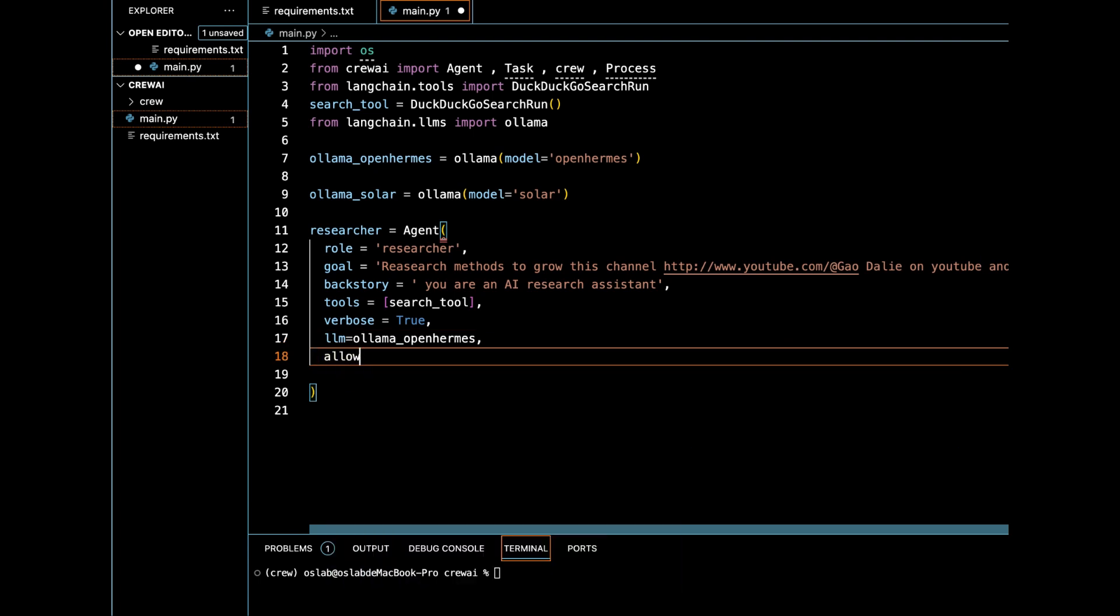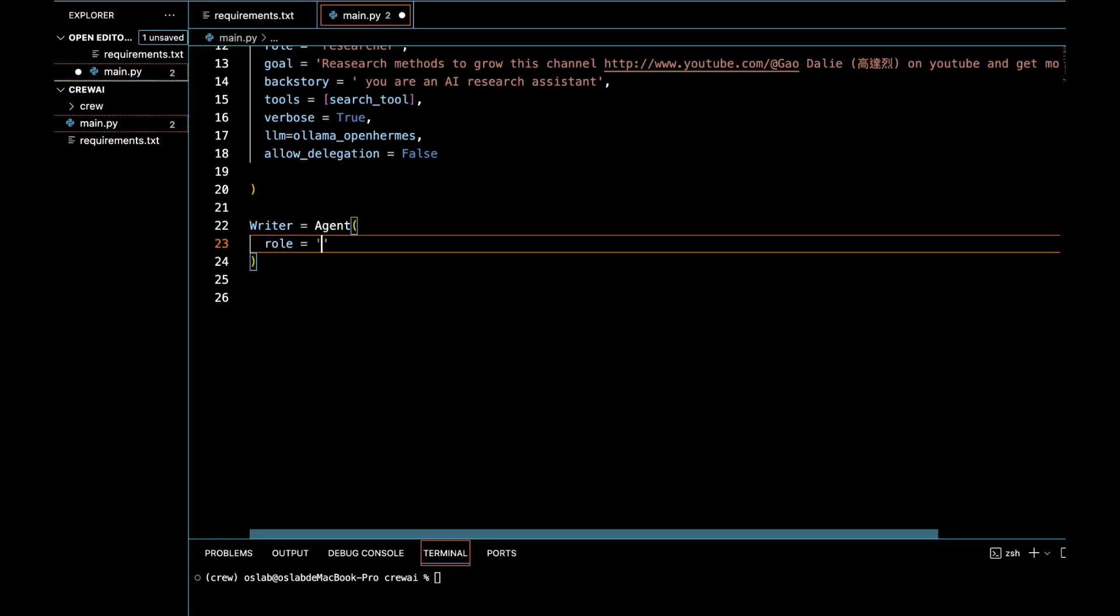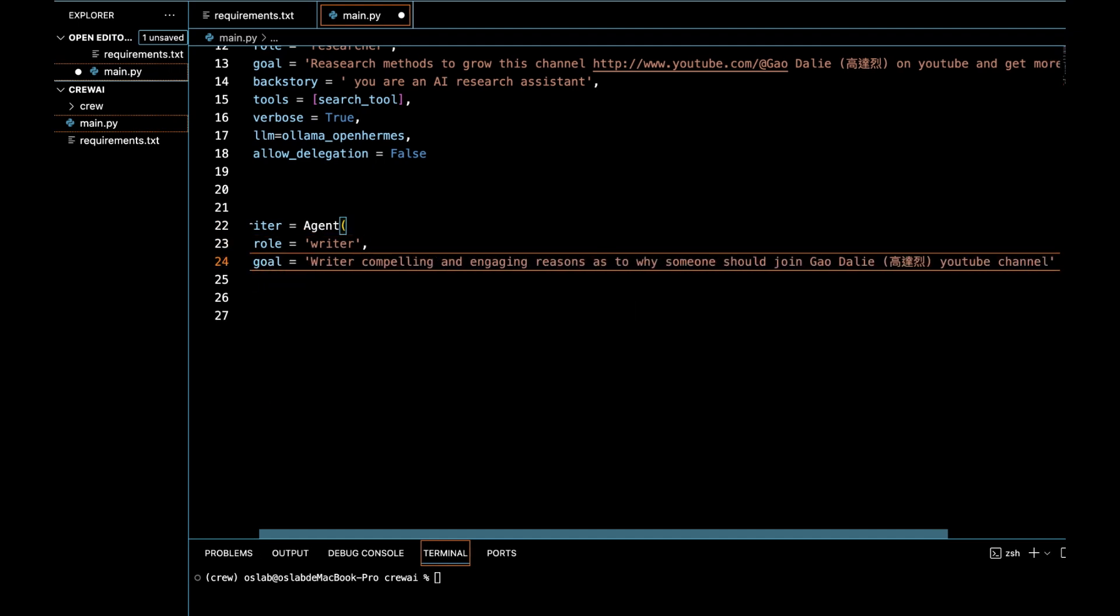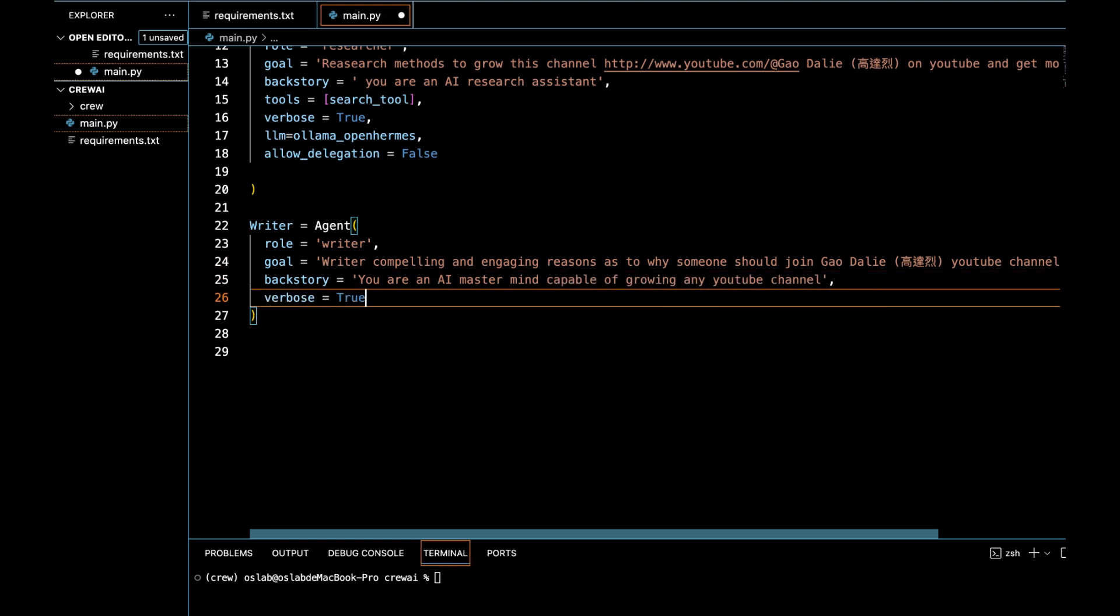Allow delegation, set to false, indicating that this agent is not permitted to delegate its tasks to other agents or processes. An agent who acts as a content strategist, whose goal is to write interesting blog posts about YouTube growth channels. It can delegate the task of writing blog posts to an agent.